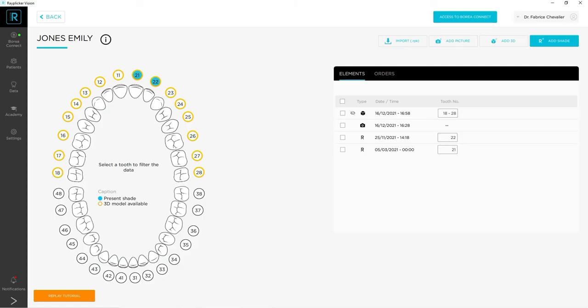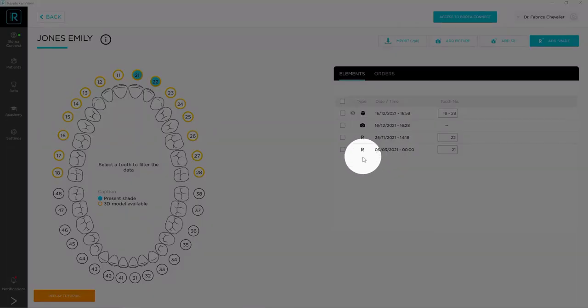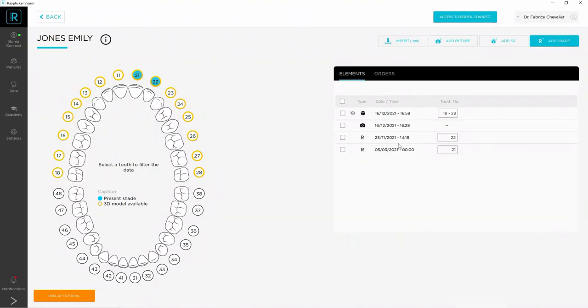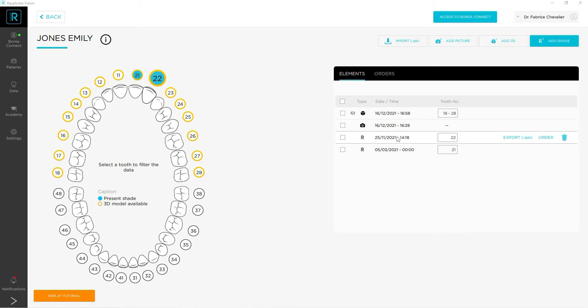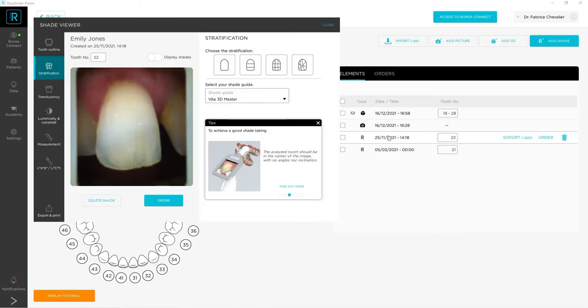Hi everyone and welcome to your replica tutorials. Today we are going to see how to use the Shade Viewer. Let's go! To open the Shade Viewer on your replica vision software, double-click on the arrow file of your choice in the list of your patient's items. Once you have done that, you will see a new window appear on the left side of your screen.